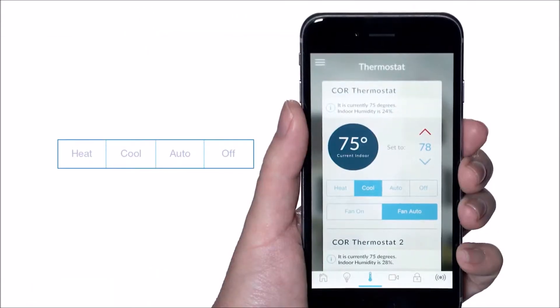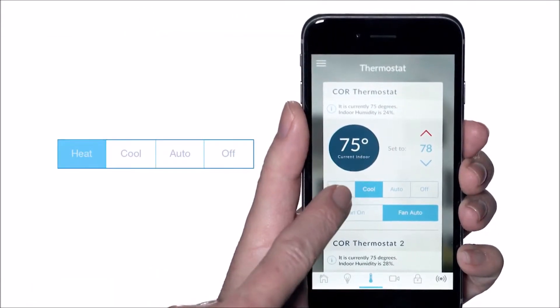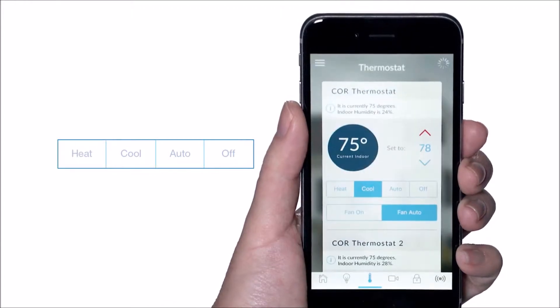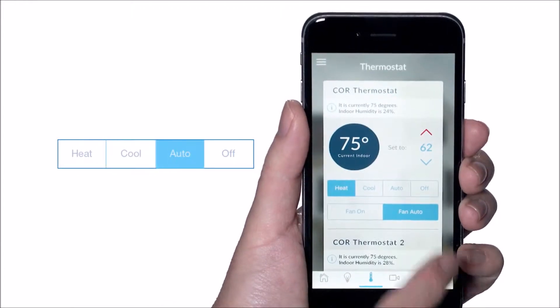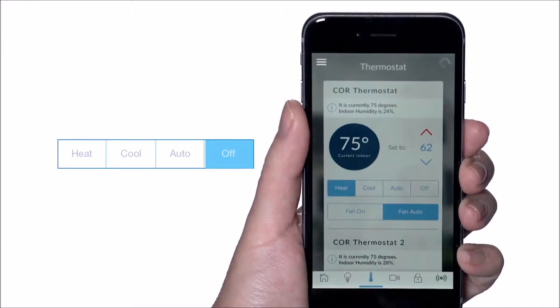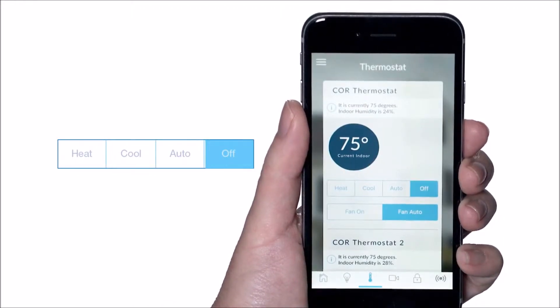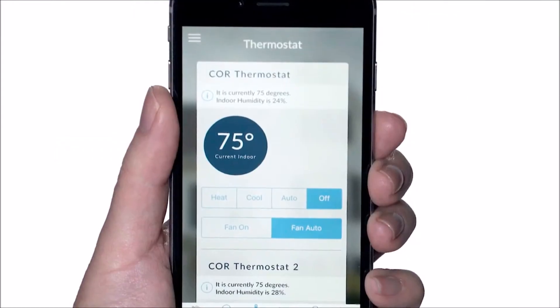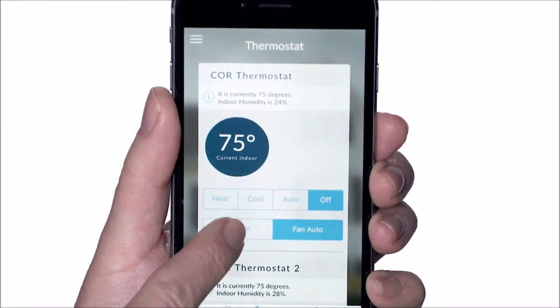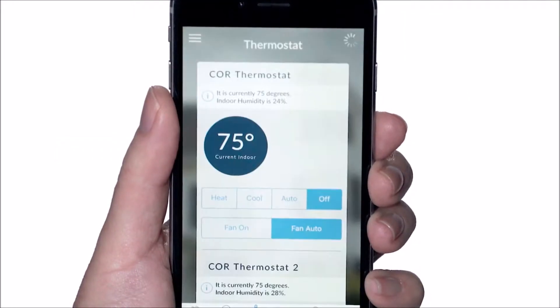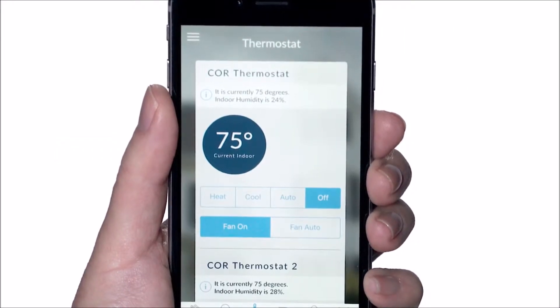Change the mode by selecting heat, cool, auto, or off. Change the fan setting by selecting either fan on or fan auto.